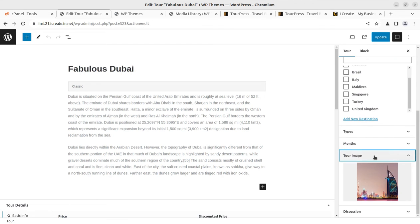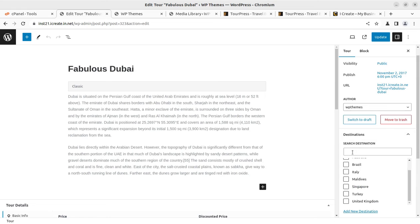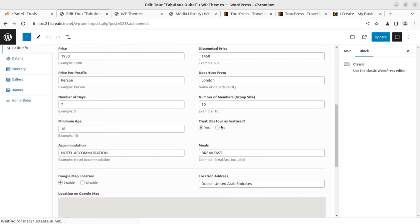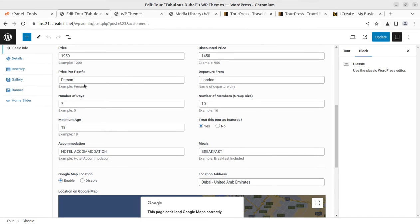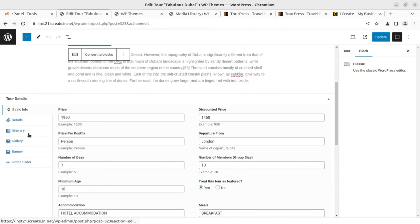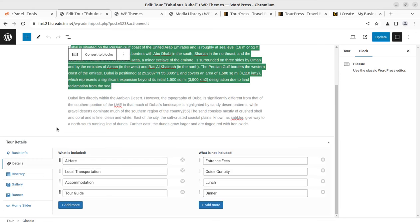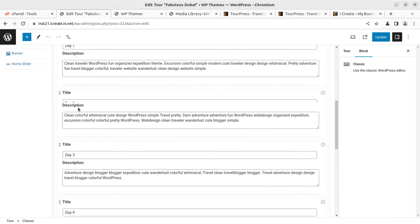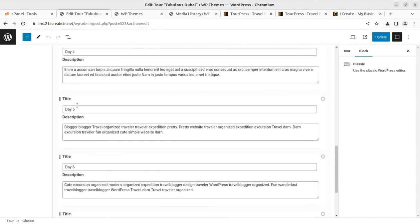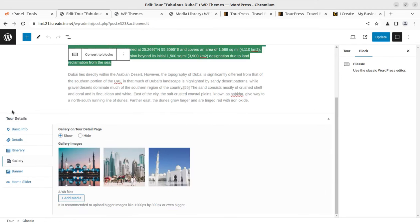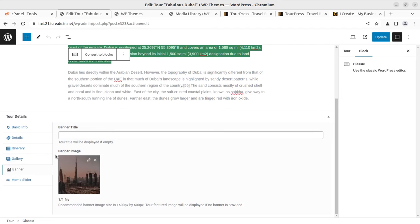You can choose the destination, place the details here like price, discounted price, price per postfix, departure from, number of days, number of members, all these details along with the map. Download the brochure. You can add media in form of PDF or brochure details. You can add through the details tab. Itinerary you can add. It is wonderful that the itinerary is separated in tabs so you can add the device itinerary as required. Gallery is the section and further the banners you can add.